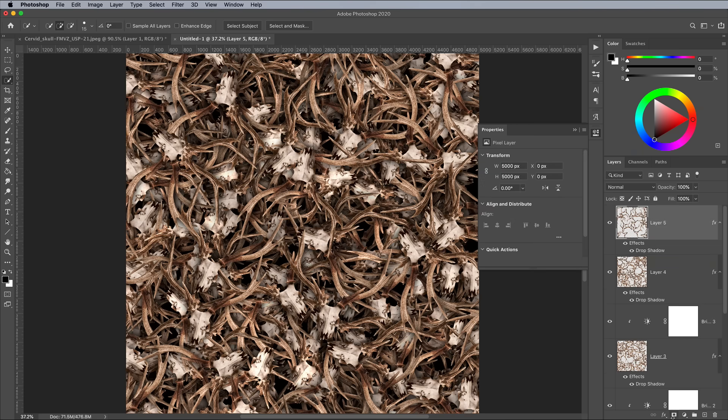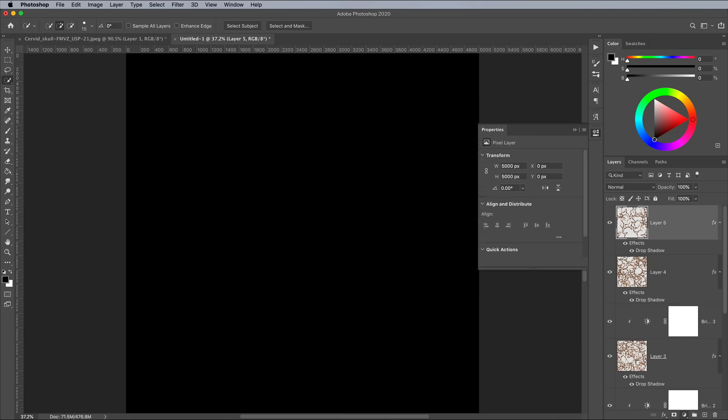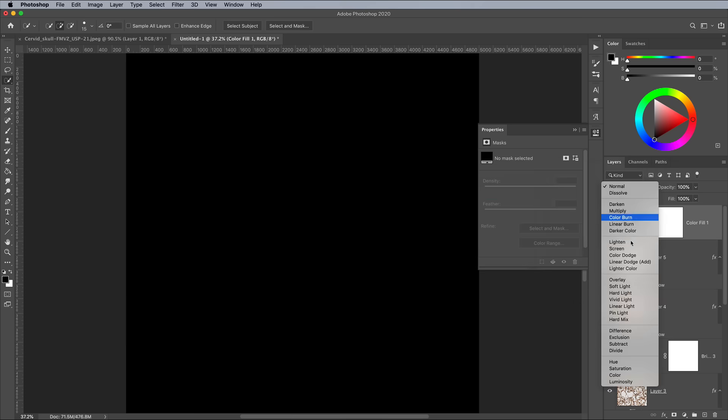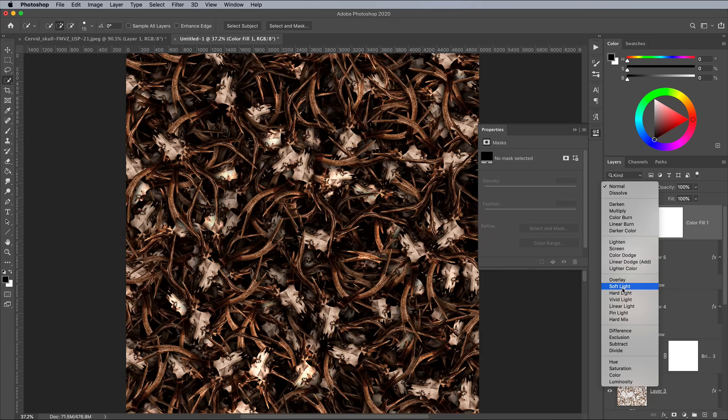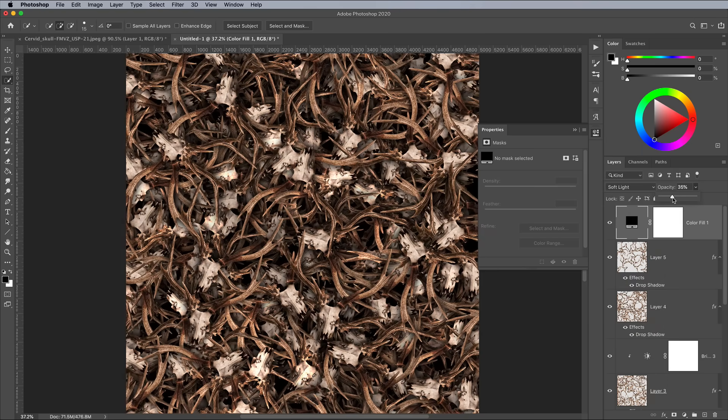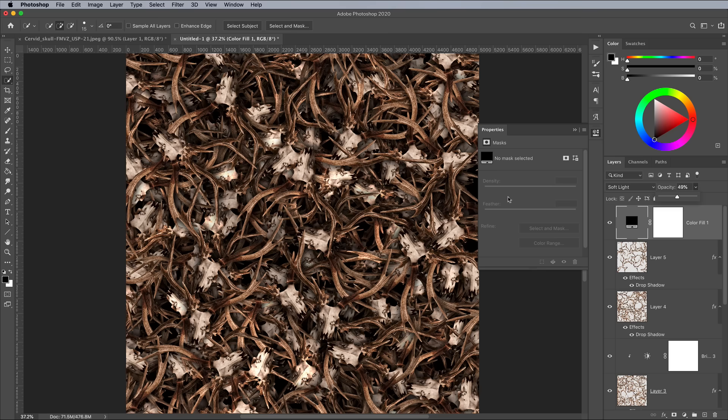A quick black solid colour adjustment layer set to the soft light blending mode can boost the intensity of the graphics. Tone it down by dropping the opacity or fill value.